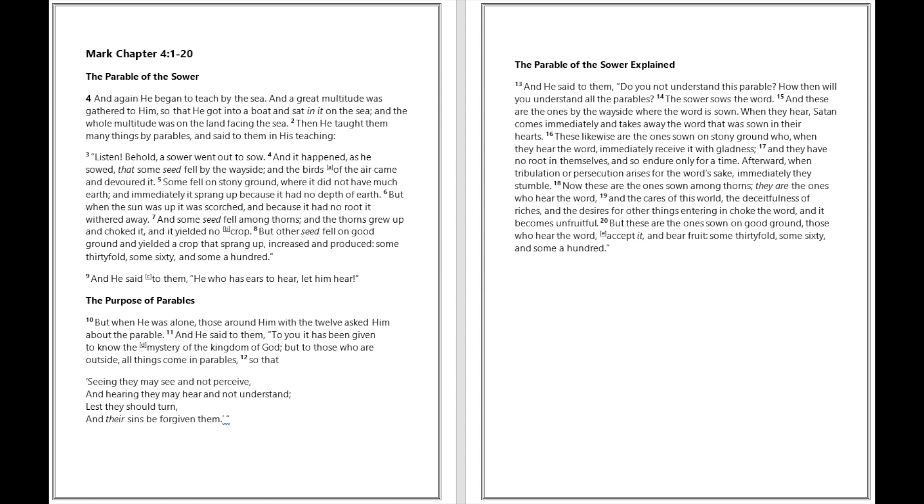When they hear, Satan comes immediately and takes away the word that was sown in their hearts. These likewise are the ones sown on stony ground who, when they hear the word, immediately receive it with gladness, and they have no root in themselves, and so endure only for a time. Afterward, when tribulation or persecution arises for the word's sake, immediately they stumble. Now these are the ones sown among thorns, they are the ones who hear the word, and the cares of this world, the deceitfulness of riches, and the desires for other things entering in choke the word, and it becomes unfruitful. But these are the ones sown on good ground, those who hear the word, accept it, and bear fruit, some thirtyfold, some sixty, and some a hundred.